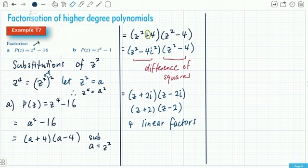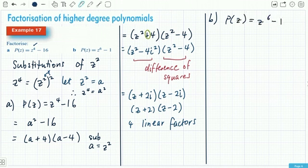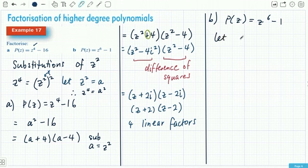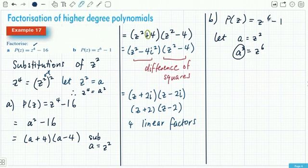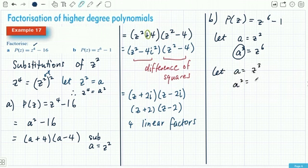For example b, p(z) = z⁶ − 1. You could do two different substitutions here. If you let a = z², then a³ = z⁶ — but that leaves you with a cubic, which is more work. The better option is to let a = z³, so a² = z⁶, meaning you're working with a quadratic. Both ways work, but this version is nicer.